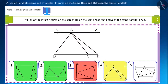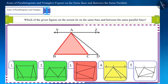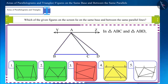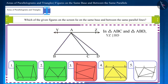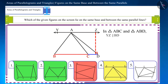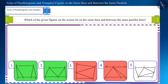In the next figure, triangles ABC and ABD both lie between the two parallel lines BD and YZ, but their bases are different. So these triangles are of equal height but they are not on the same base.